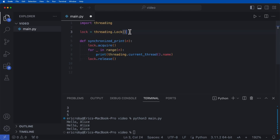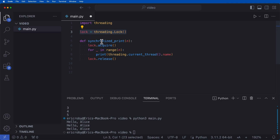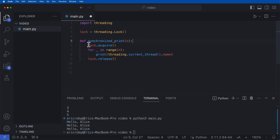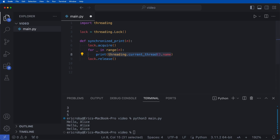We create a lock: lock = threading.Lock(). Inside our synchronized_print function, we pass in an argument n, call lock.acquire(), then loop for range(n) printing threading.current_thread().name, and then call lock.release(). lock.acquire() tries to get the lock — if another thread holds it, this blocks until it's released. lock.release() releases it so other threads can acquire it.